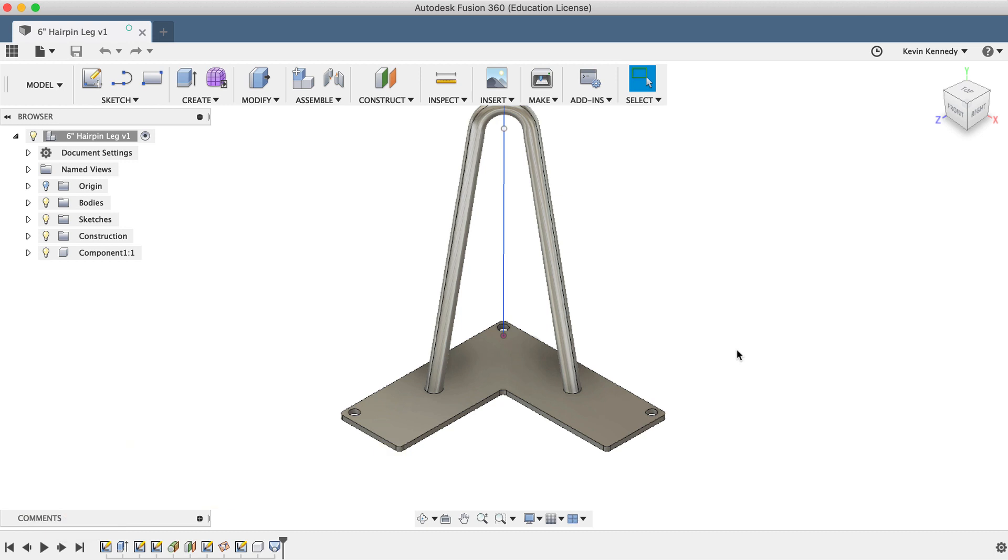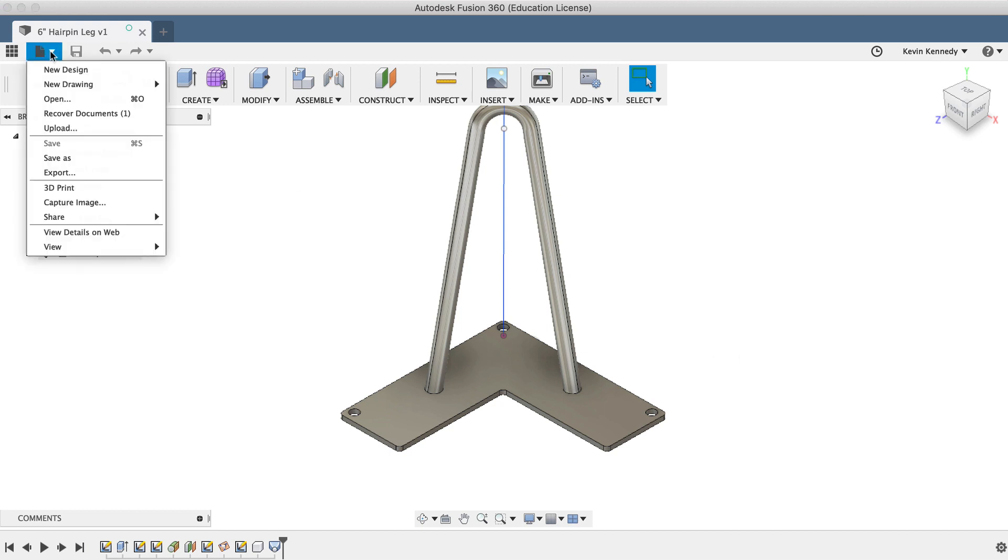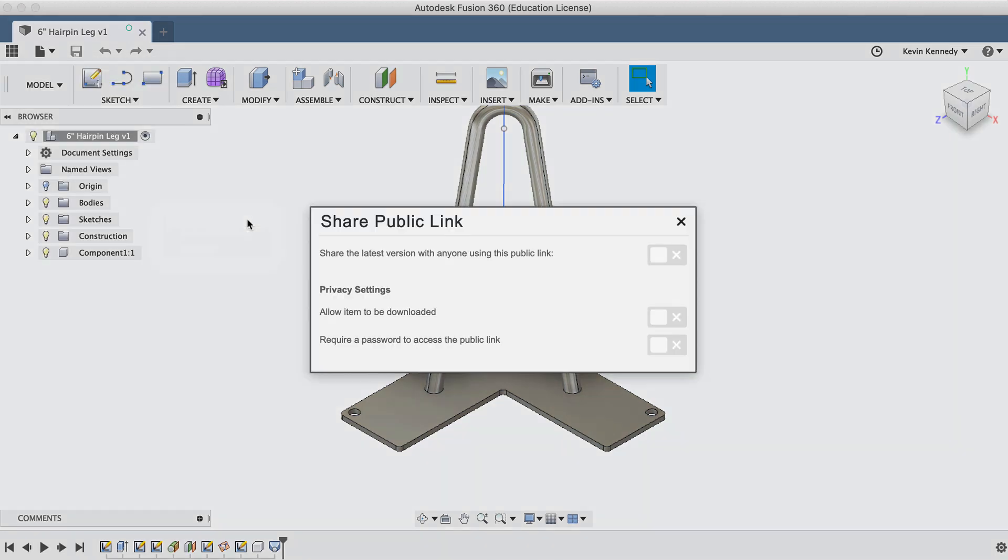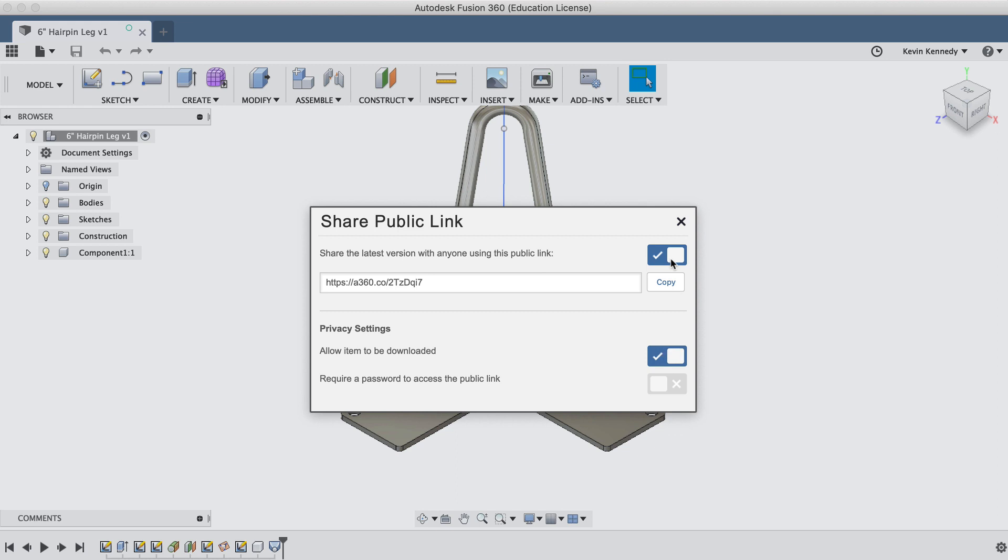One way to share a file is by creating a public link. To create a public link, go to the File menu, hover over the Share flyout, and then select Public Link. This will open up the Share Public Link dialog, where you'll be able to toggle the link sharing on or off.